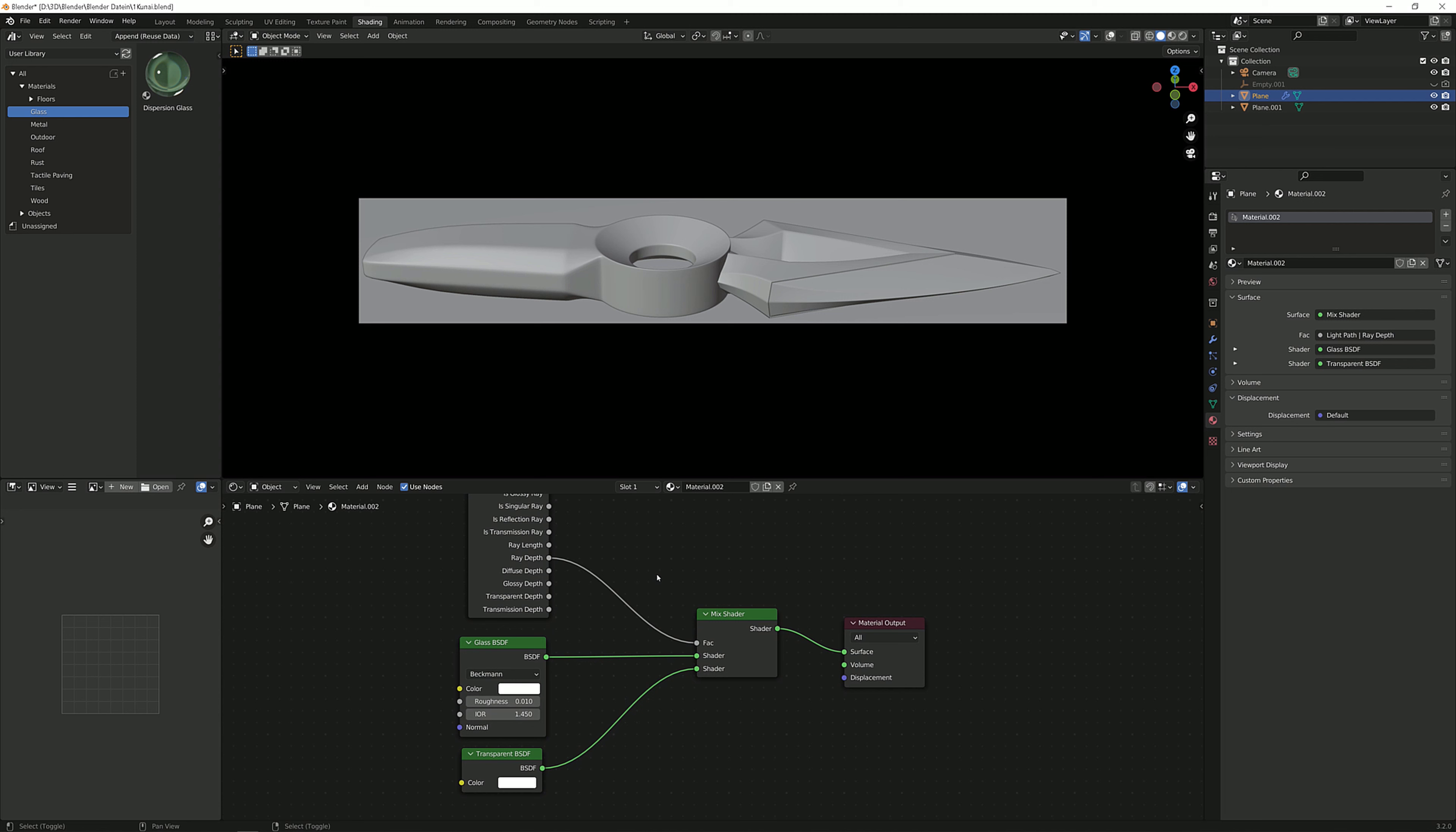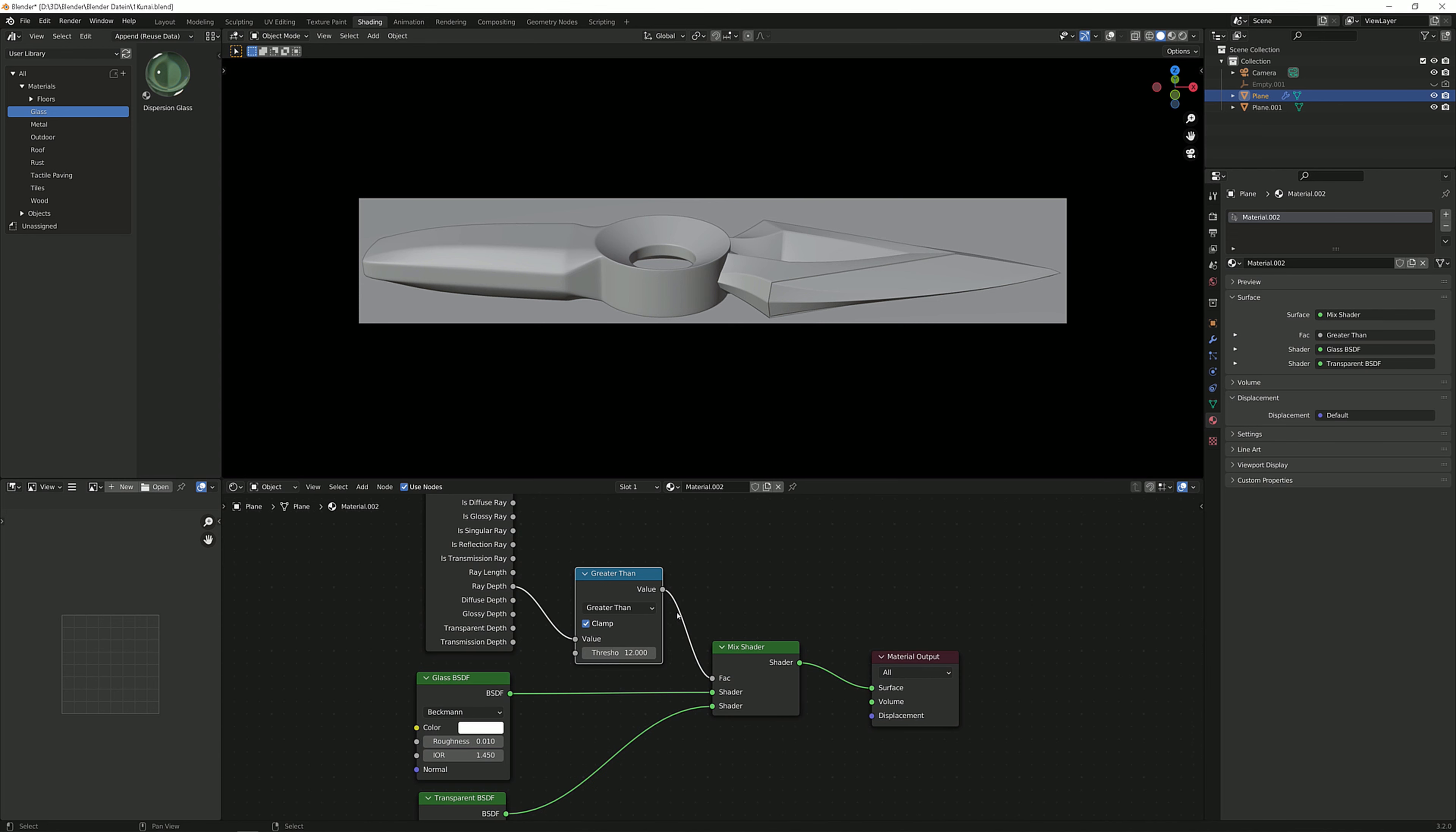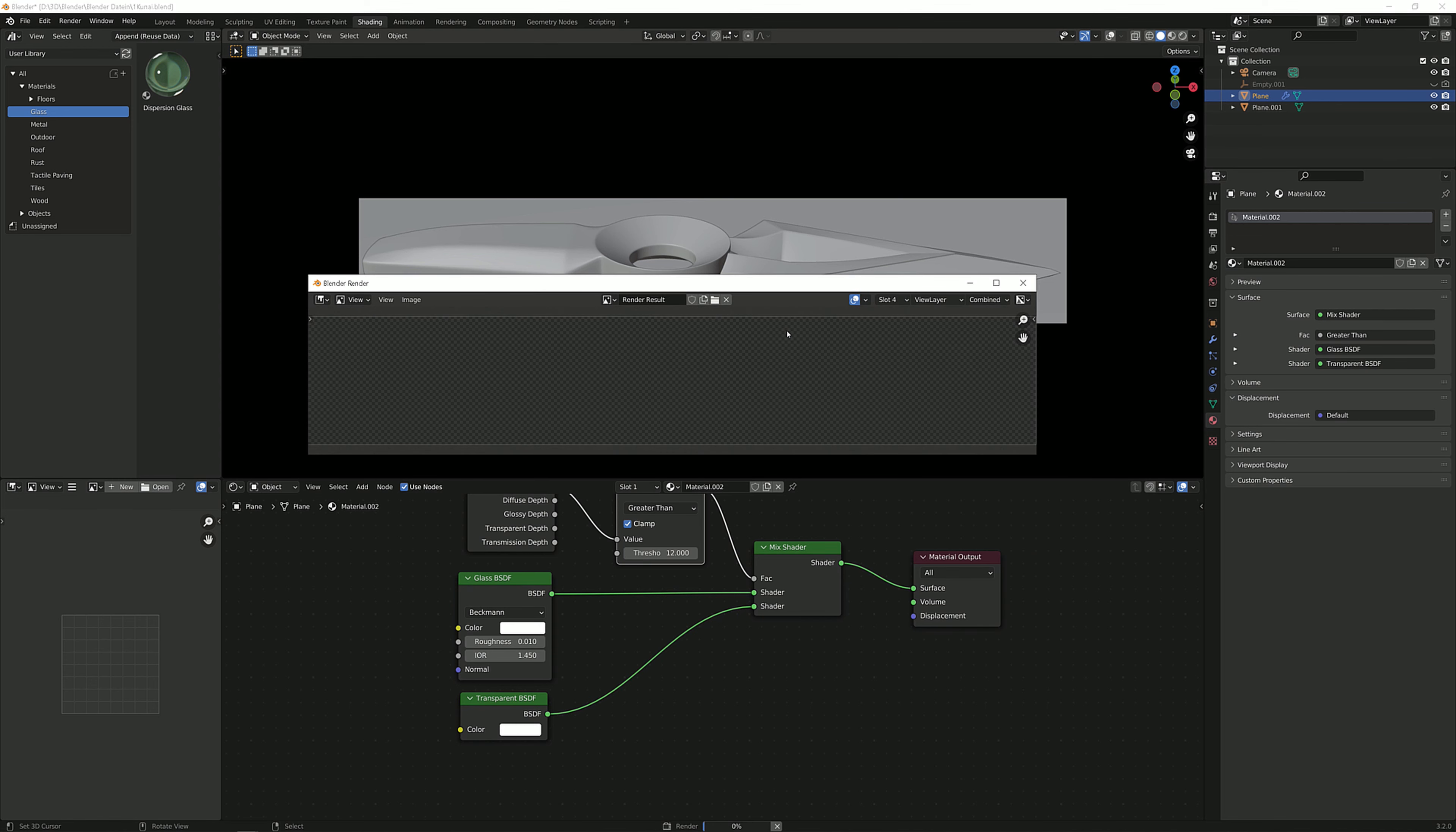So now we are mixing the light path ray depth with the glass. And we're looking for a transparent BSDF. We're plugging that into the bottom. Lastly, what we're going to need is a math node. We're going to set it to greater than, which is right here. And we're going to set it to greater than 12. So everything that is greater than 12, also enable the clamping if you want. We don't have to, but I like to enable it. So everything that is more bounces than 12 will automatically get into a transparent BSDF sort of thing. Now let me render this out one final time so you can see what difference that makes.